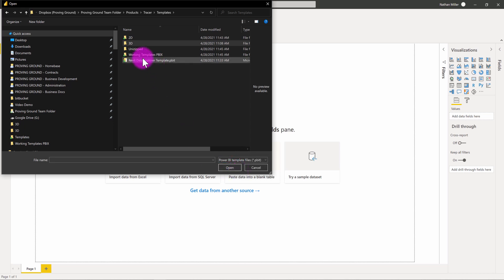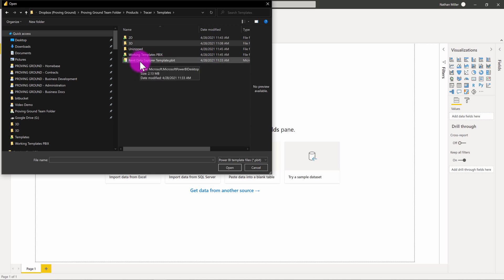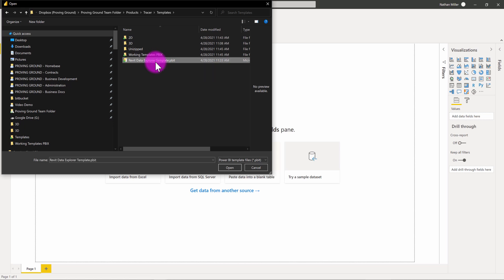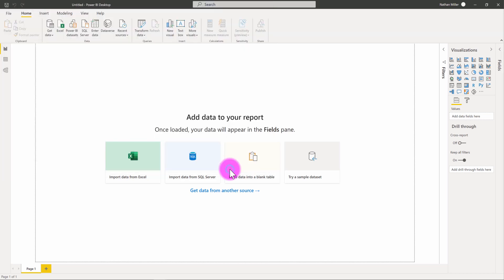A Power BI template file is essentially a bare bones report structure. It doesn't really contain any data, just contains the layout information, relationship and connection information that you need to make. In this case, I'm just going to click on this Revit Data Explorer template and hit open.